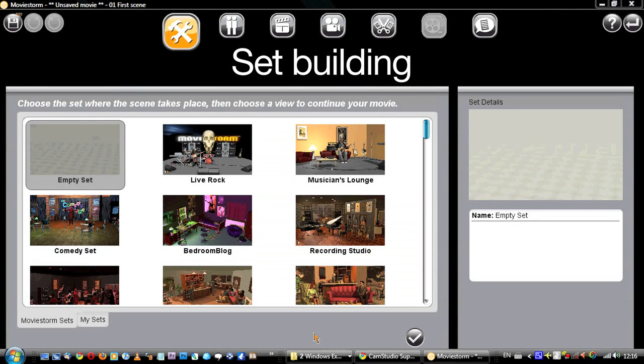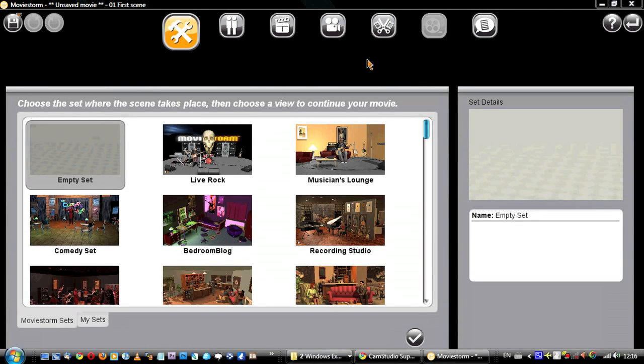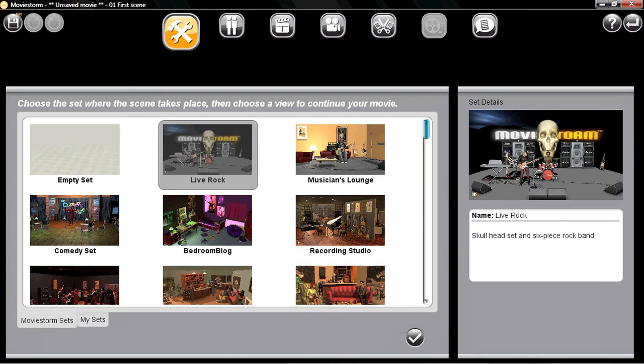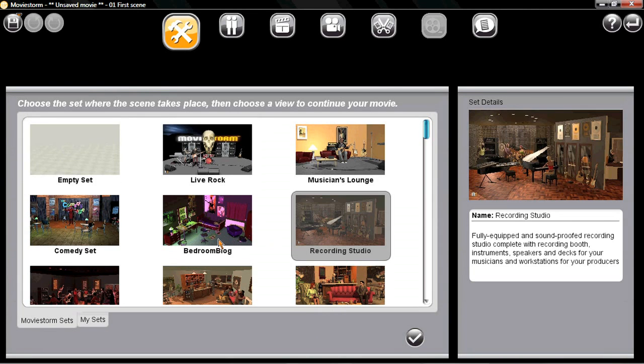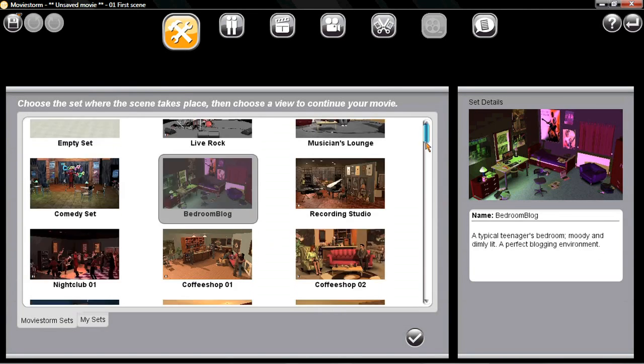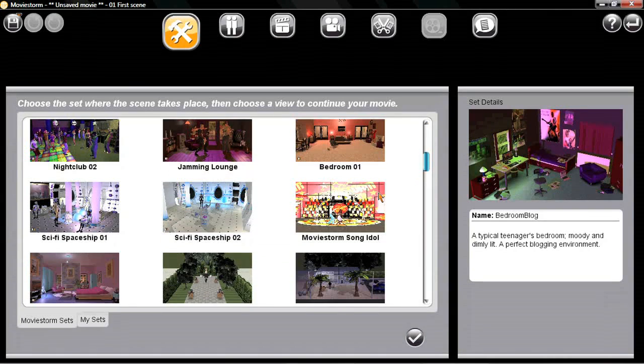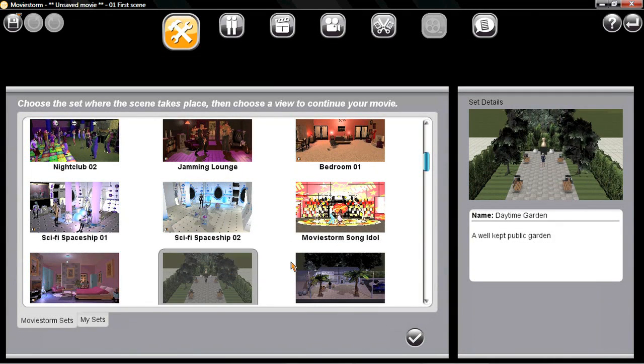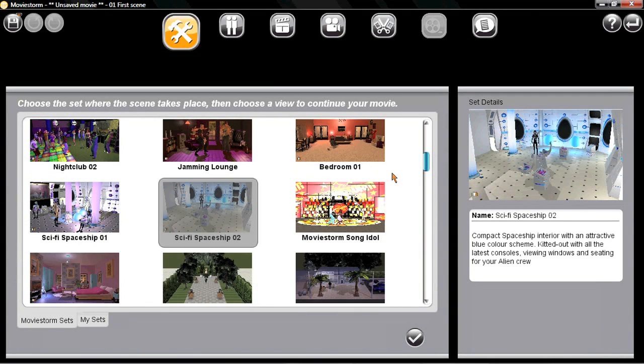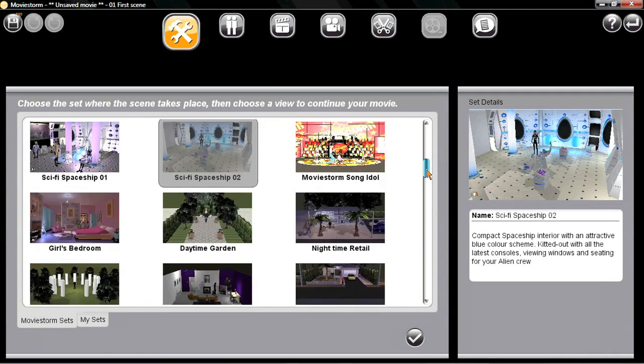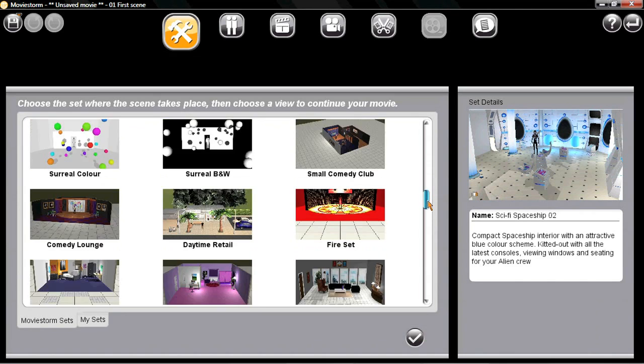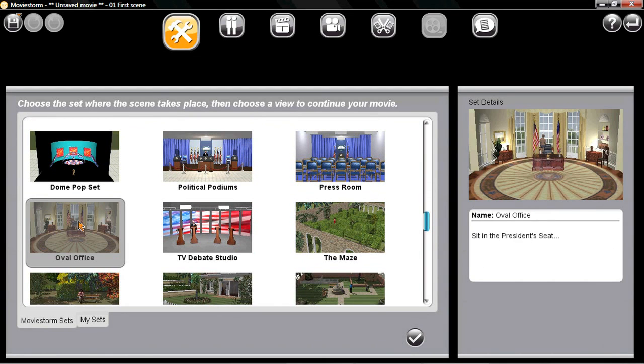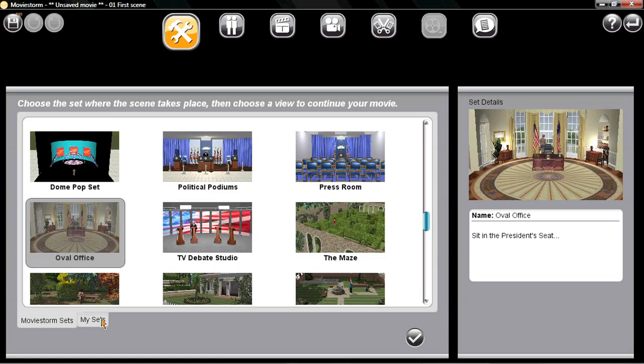MovieStorm gives you a variety of ready-made sets you can customize, or you can start from scratch if you prefer. You've got interiors, exteriors, spaceships, even some well known locations that you wouldn't be allowed to film at for example. Once you've made a set, you can save it and use it again in your other movies.